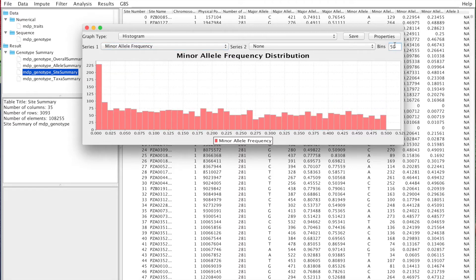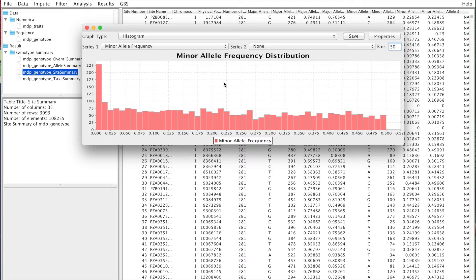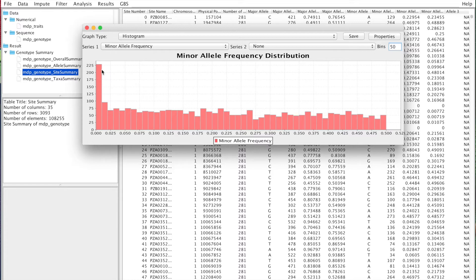We look at the minor allele frequency distribution, and we can use more bins to visualize it better. You can see this is the distribution of the data based on what kind of population we have. If you have outcrossing, it may look different. If you have biparental, it should look very different. This is a useful way to look at the data. Maybe